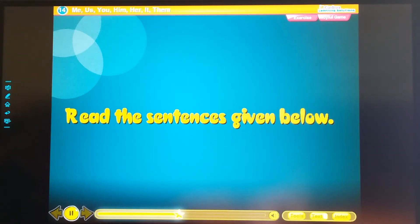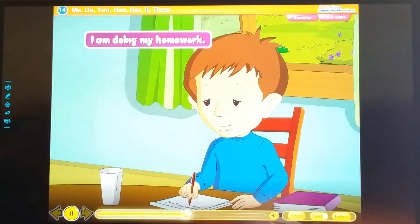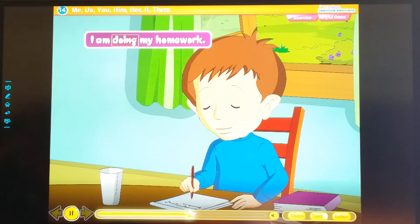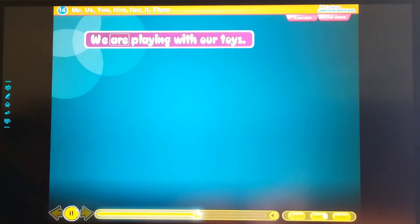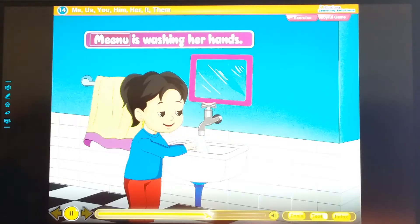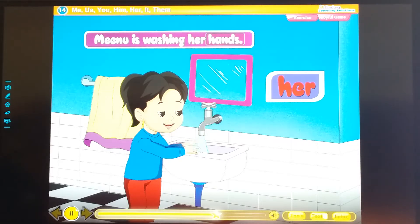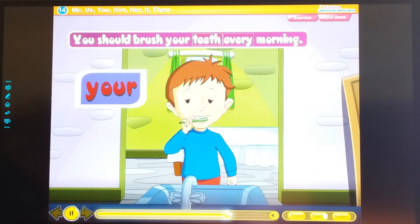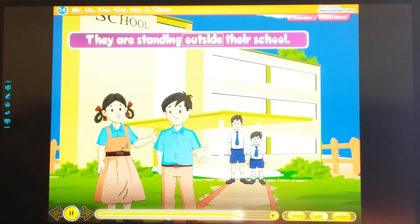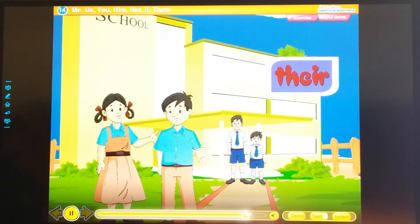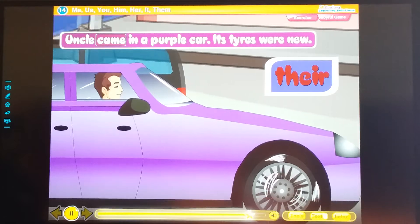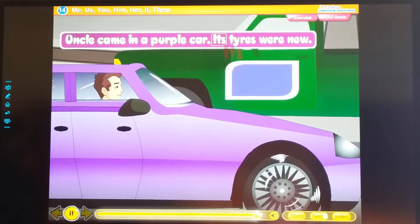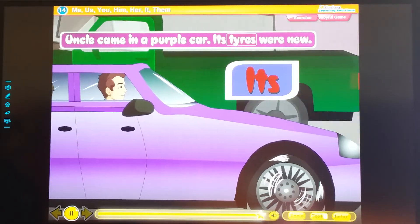Read the sentences given below. I am doing my homework. We are playing with our toys. Minoo is washing her hands. You should brush your teeth every morning. They are standing outside their school. Uncle came in a purple car. Its tires were new.